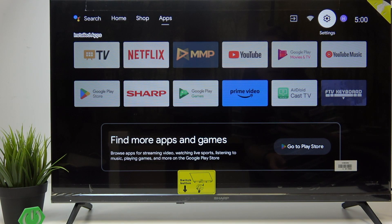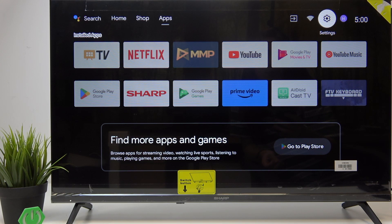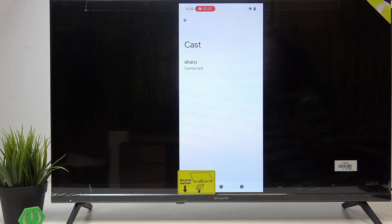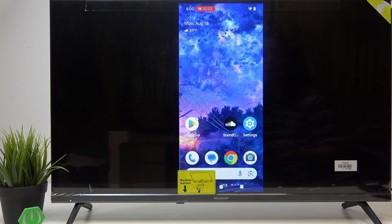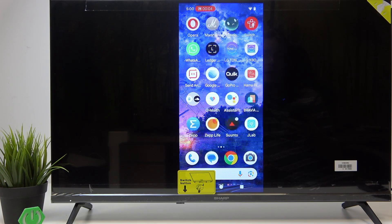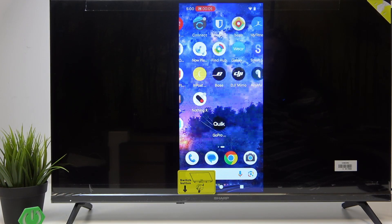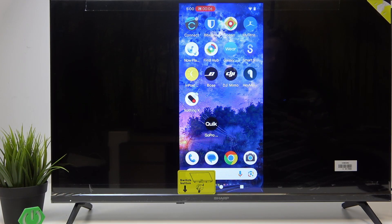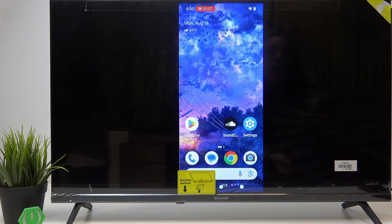I'll click on Sharp TV. It asks whether I want to cast just one app or the entire screen — I'll cast the entire screen. And now you can see I'm in cast mode and it works.